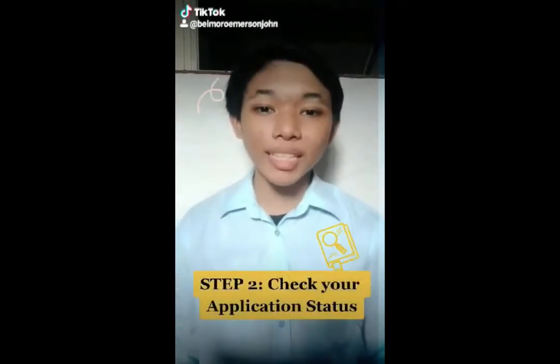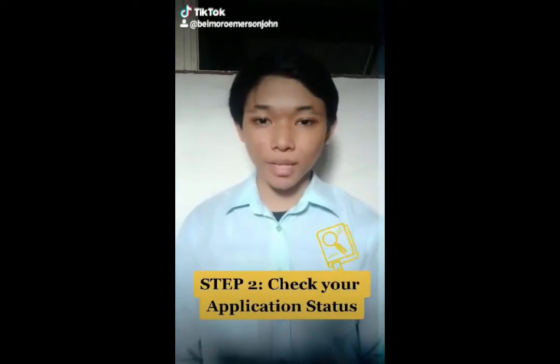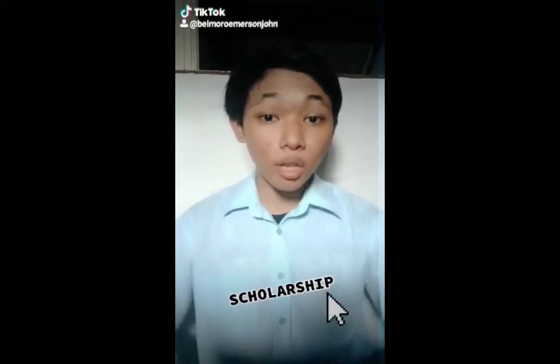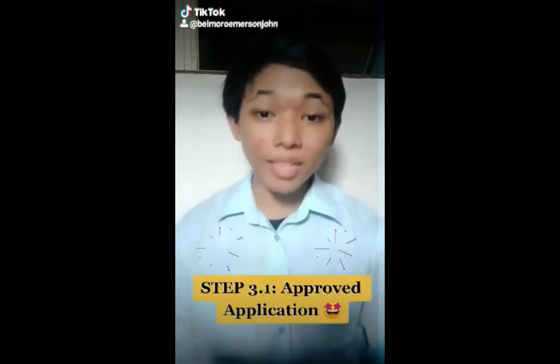Step 2: Check the status of your application in your IRS account. Click 'Others', then click 'Scholarship or Discount'. Or you may see the details at the right side of your generated pre-enrollment form.